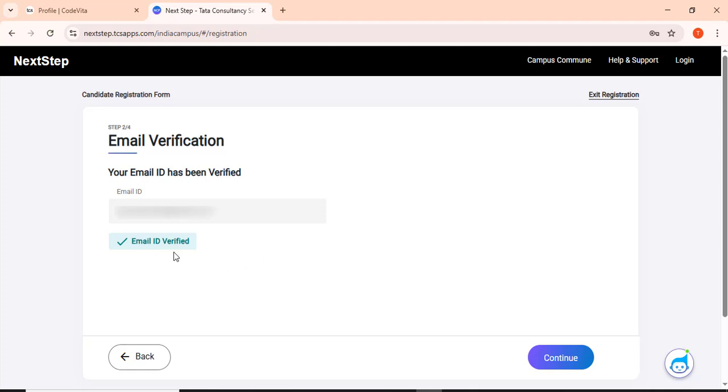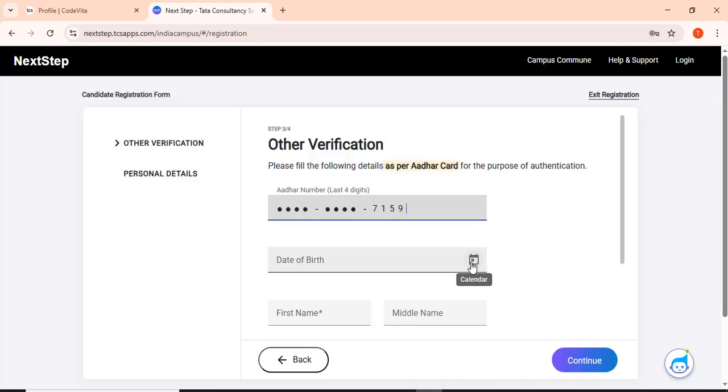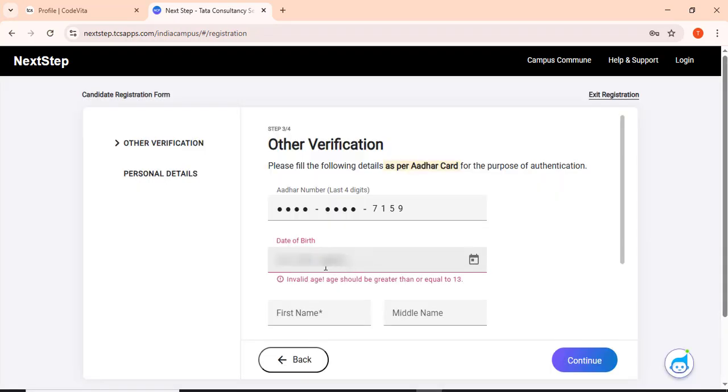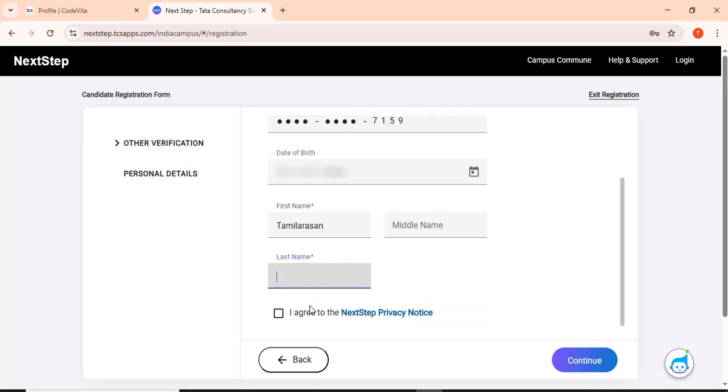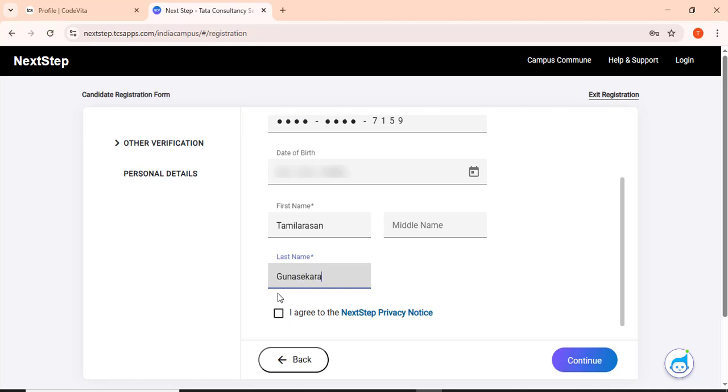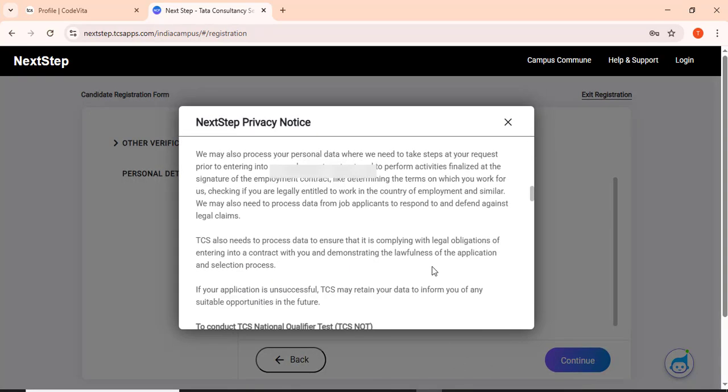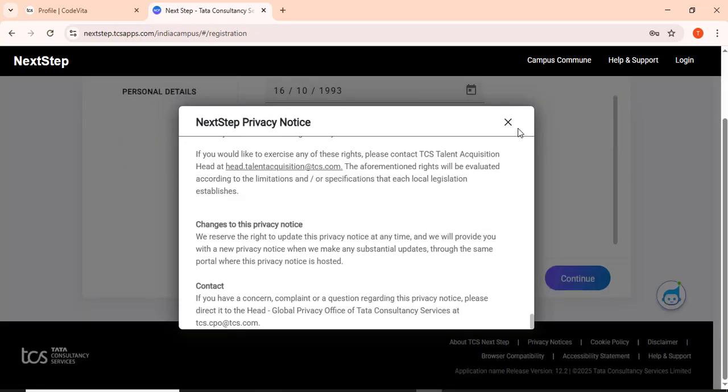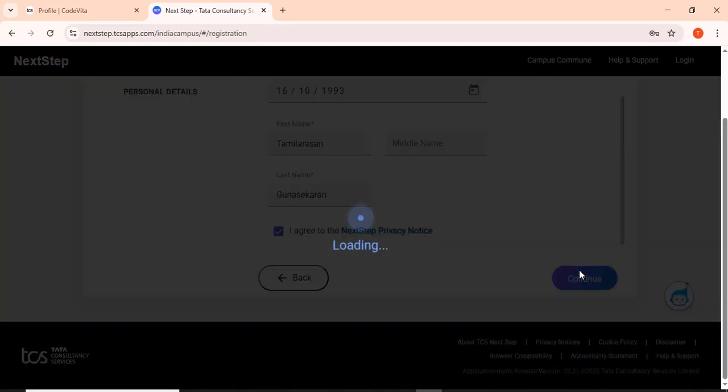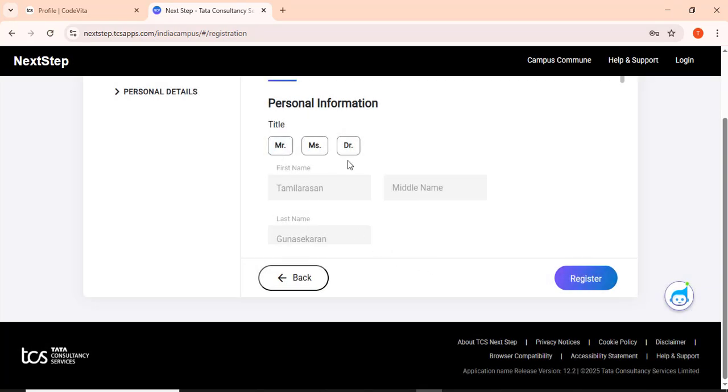The email has been verified. Then click continue. It will ask the last four digits of our Aadhar and it will ask our date of birth. First name, there is no middle name, and the last name. Then click I agree. Close this and then click continue.